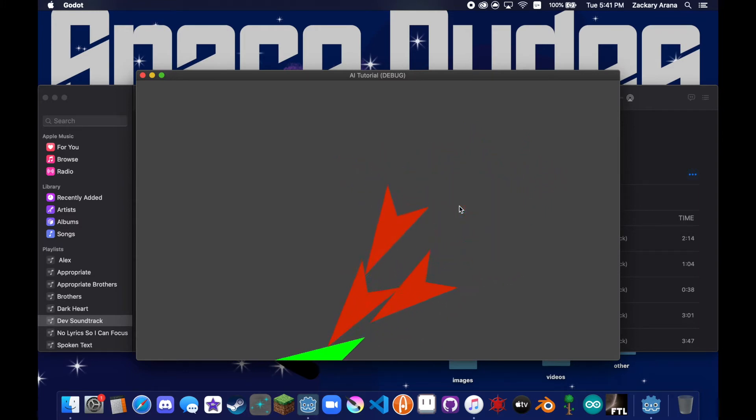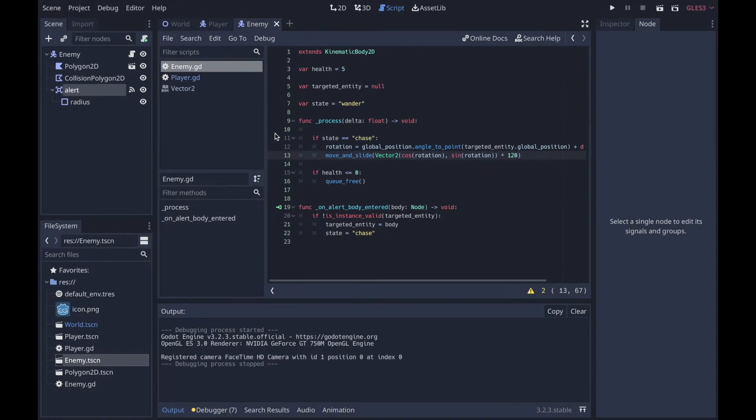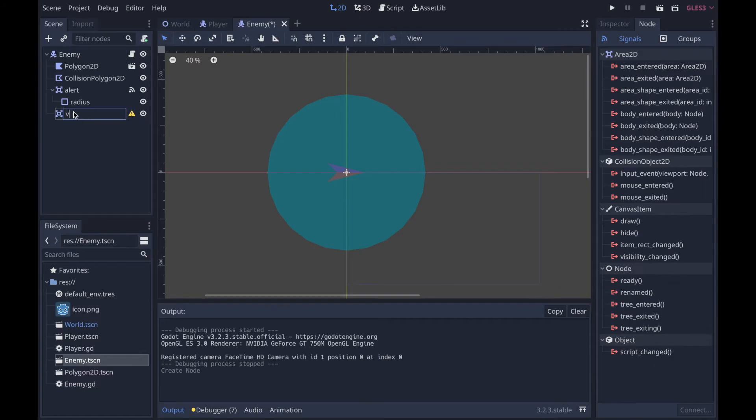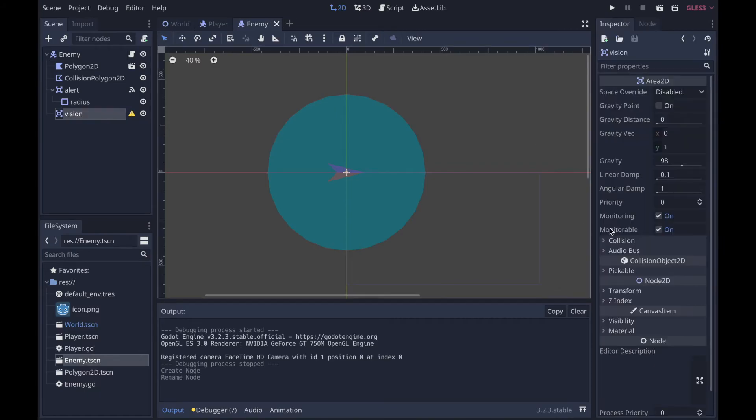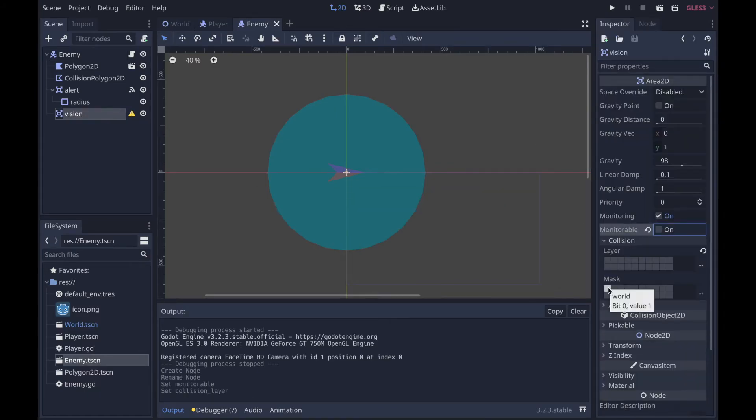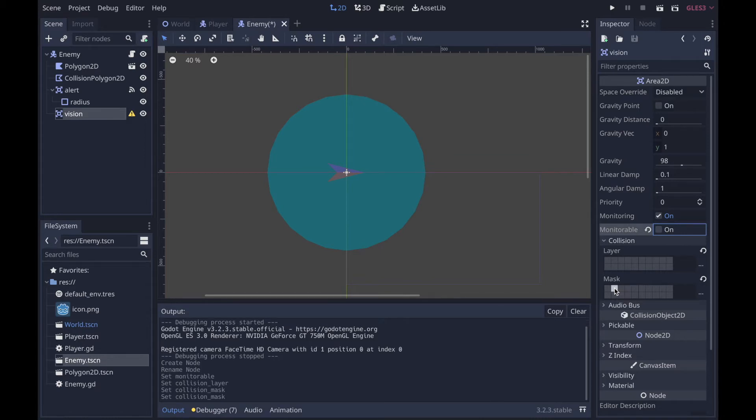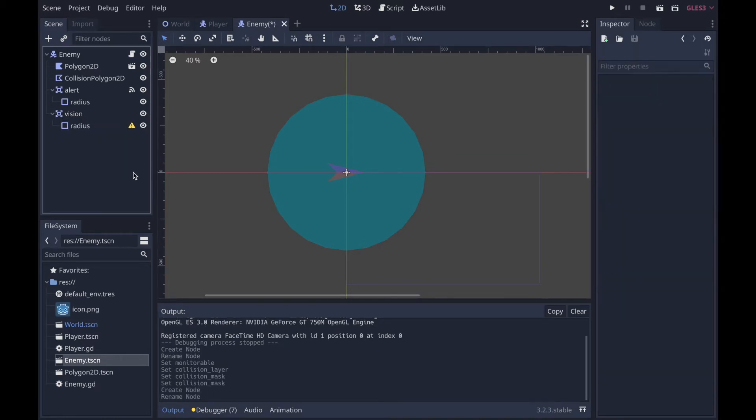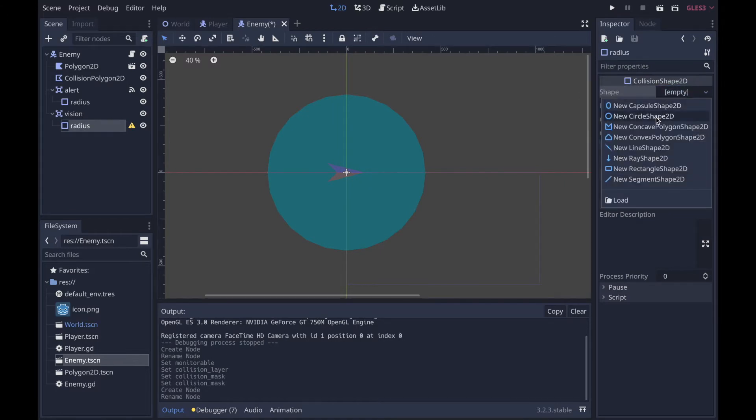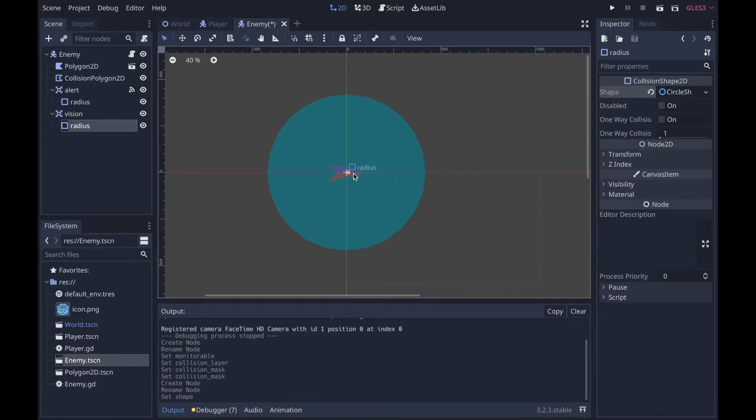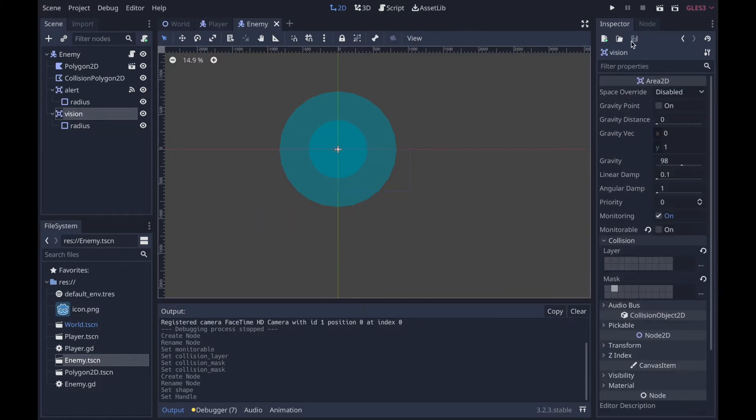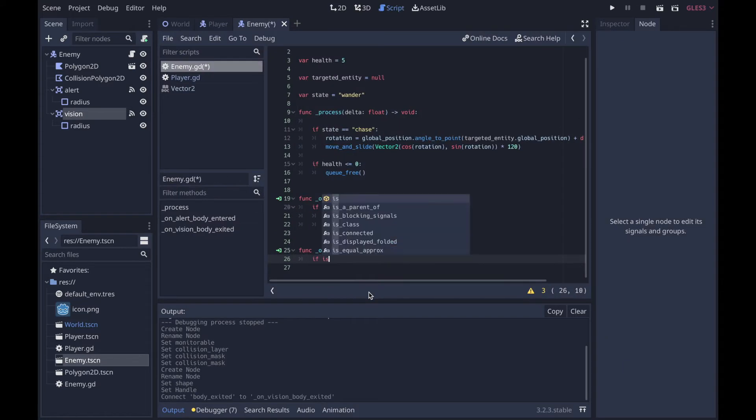Now we've got a nice enemy system, but one problem is that you can't run away from them. So let's add a second Area2D called vision. Now vision, again not monitorable, and it's going to be detecting again player, exact same stuff with the radius, except this time the radius is going to be bigger, like twice as big.